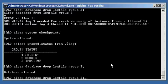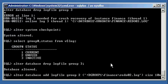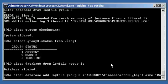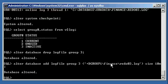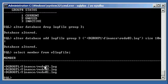Now we go ahead and add log file group three: 'alter database add logfile group 3 ('+DGROUP1/finance/redo03.log') size 10M'. When we type 'select member from v$logfile', we see that all three online redo log files are now under the control of ASM in plus DGROUP1.